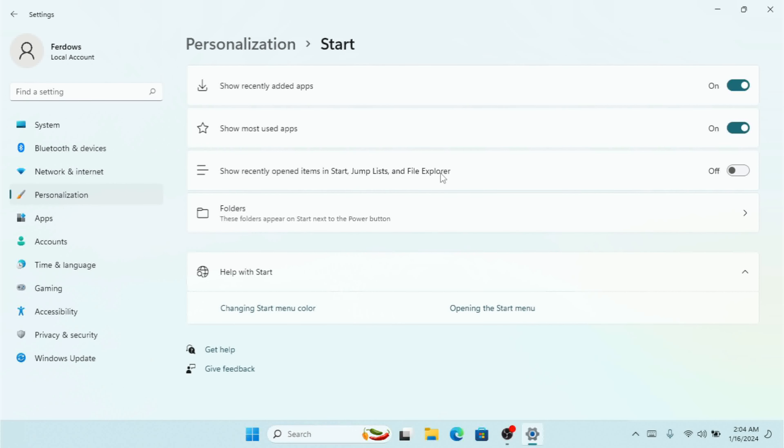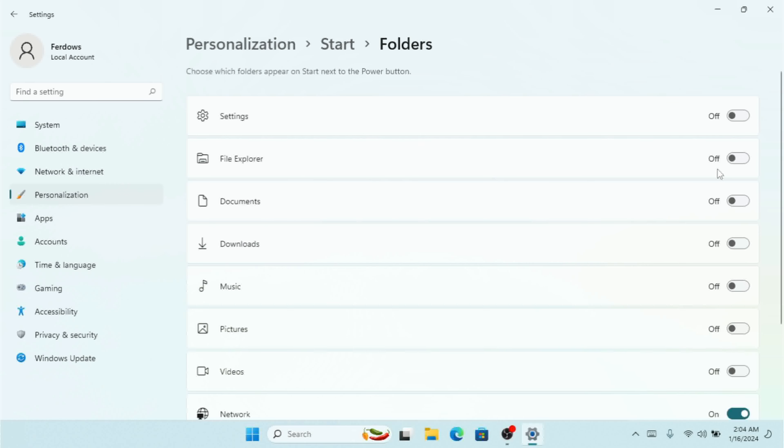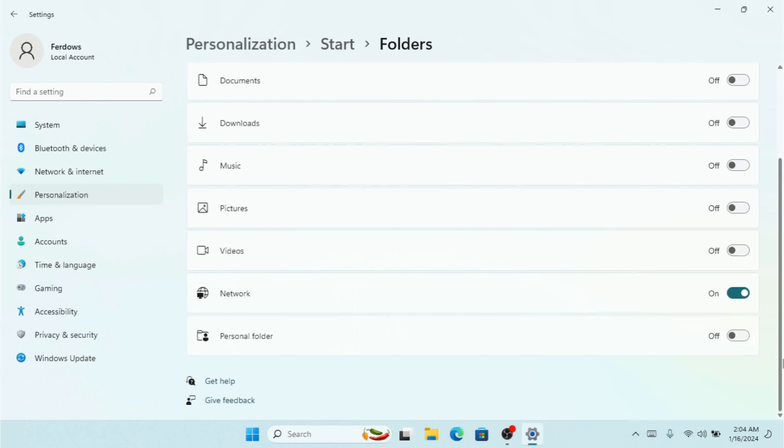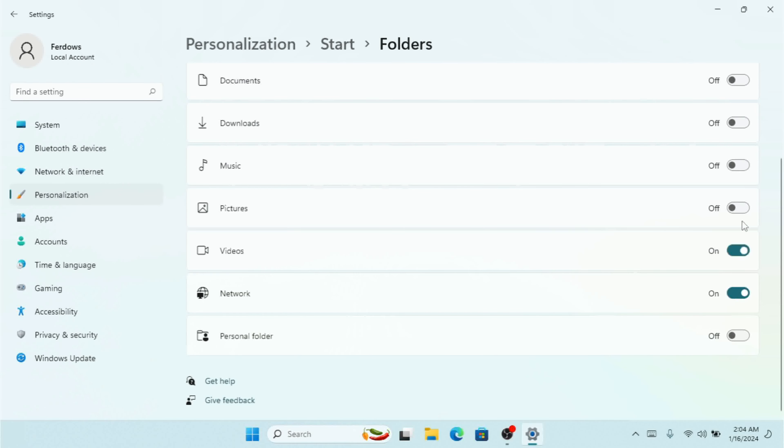Here we have folders as well. As you can see, if I turn on Settings and File Explorer only, you can see this personal folder or network is available. If I turn on all of these...